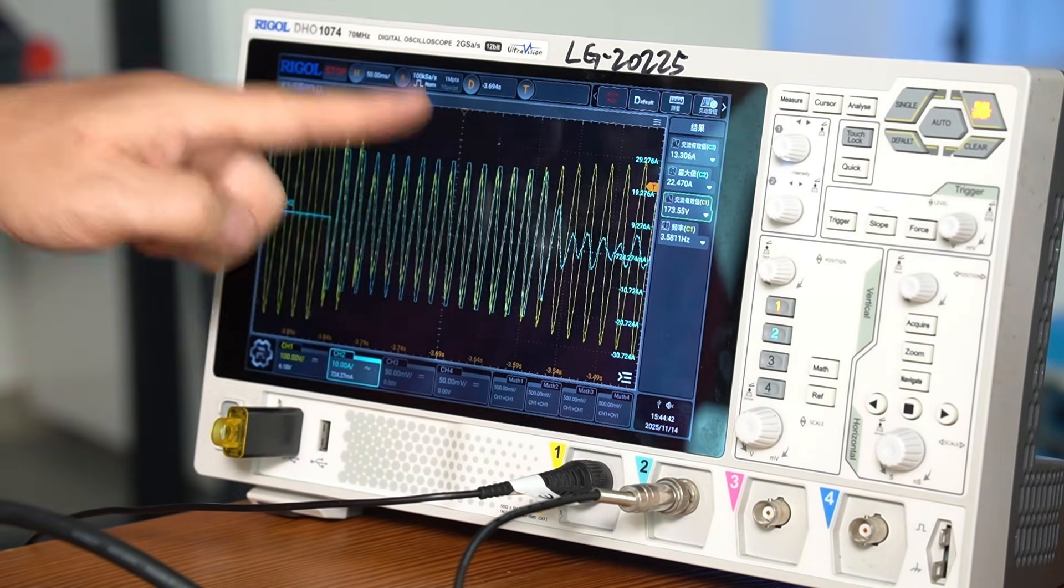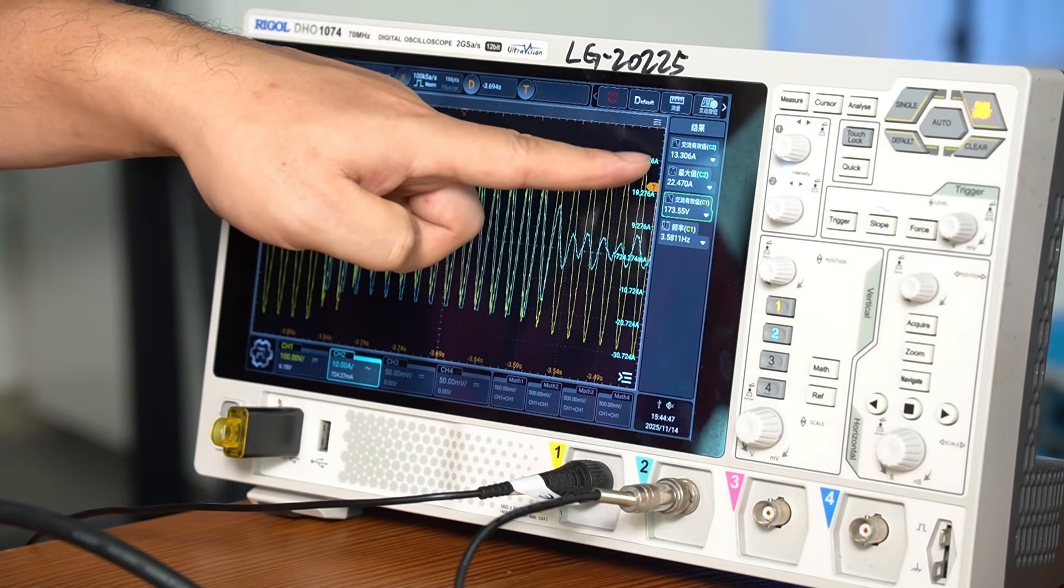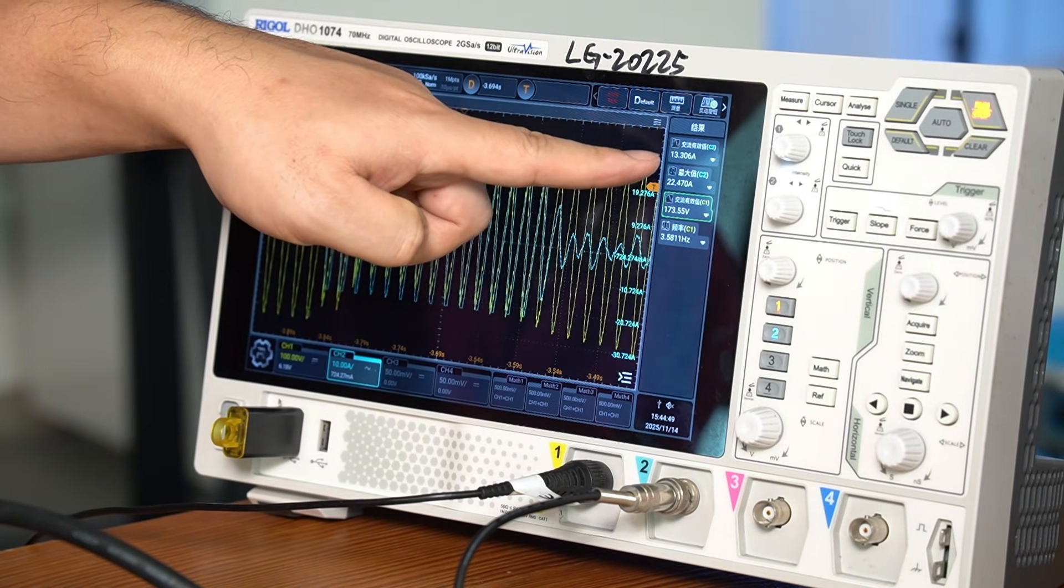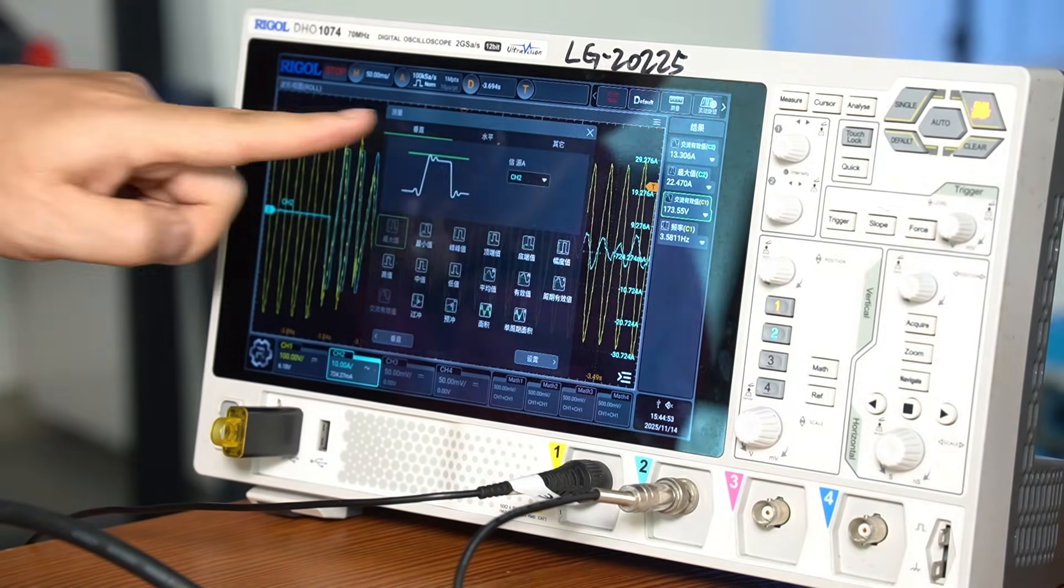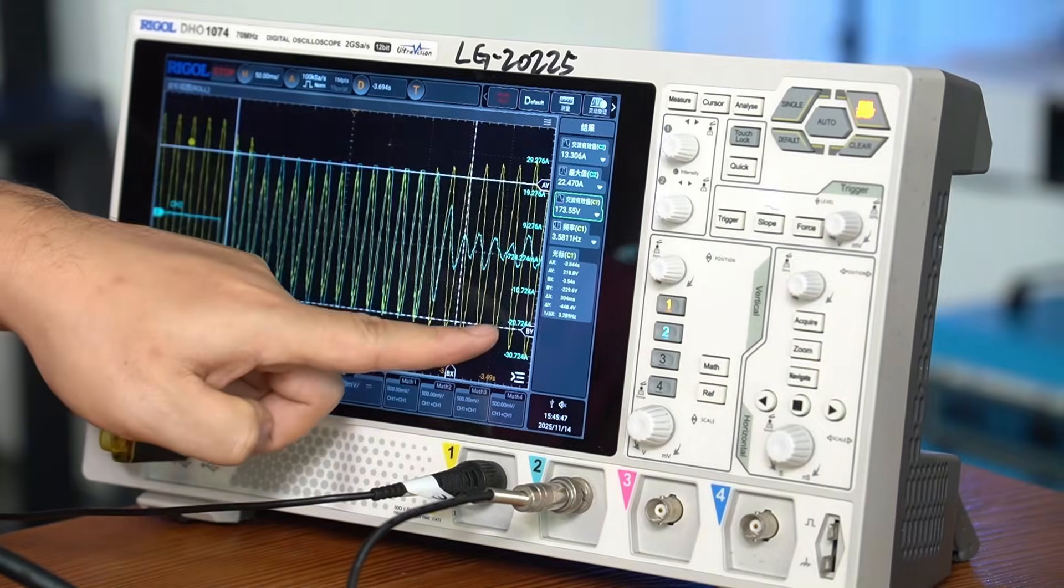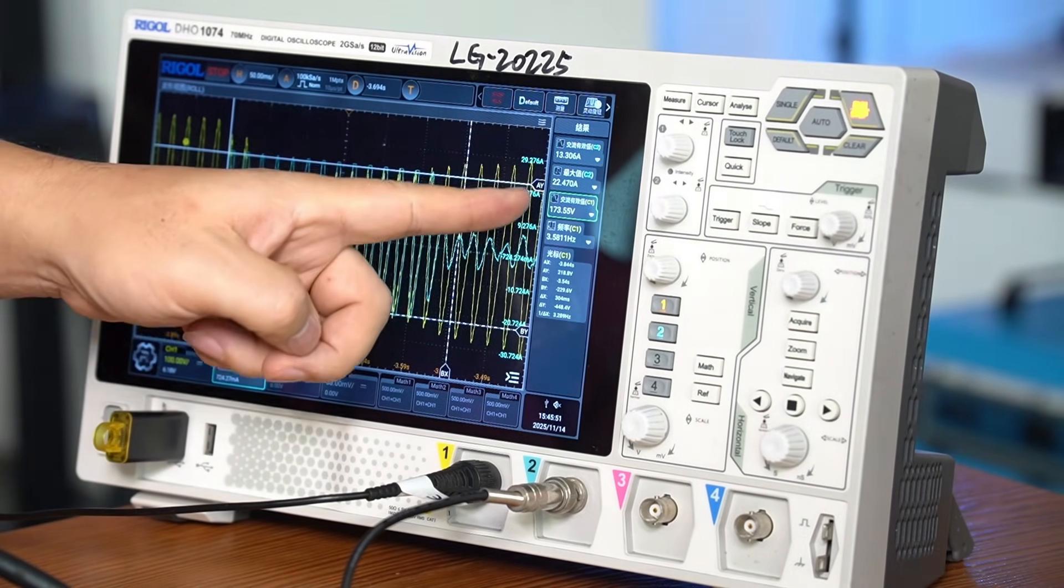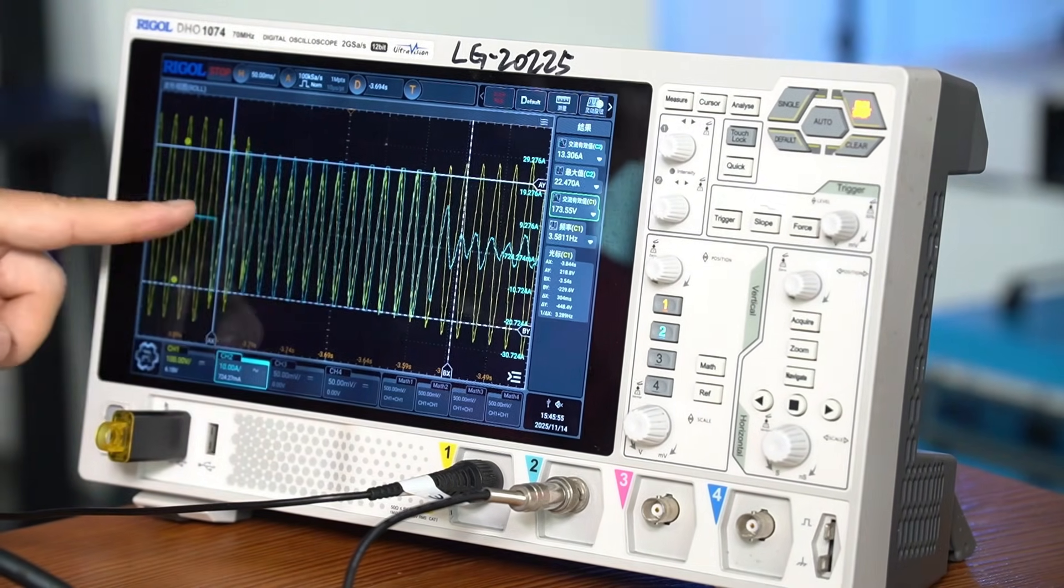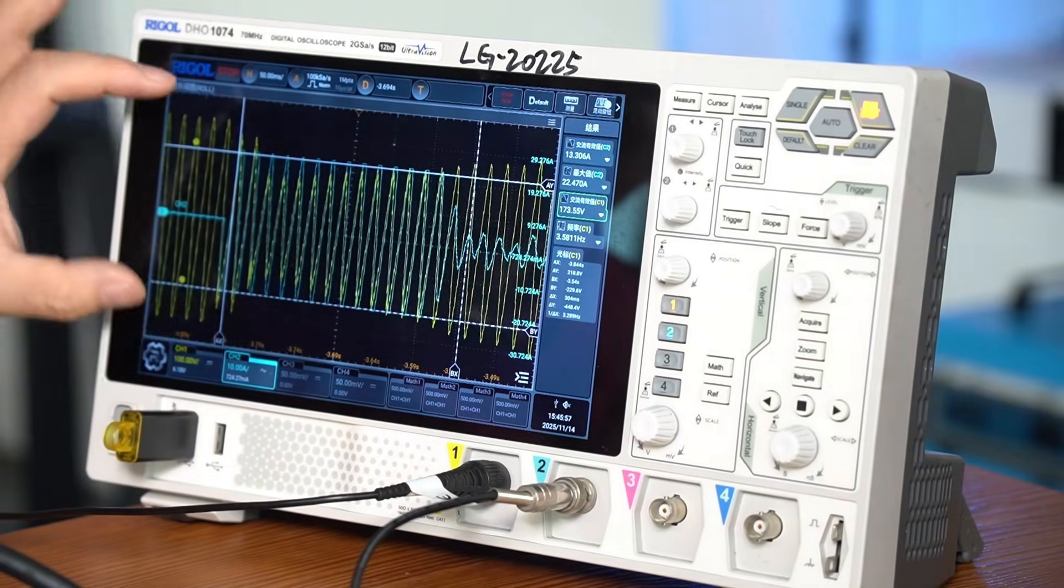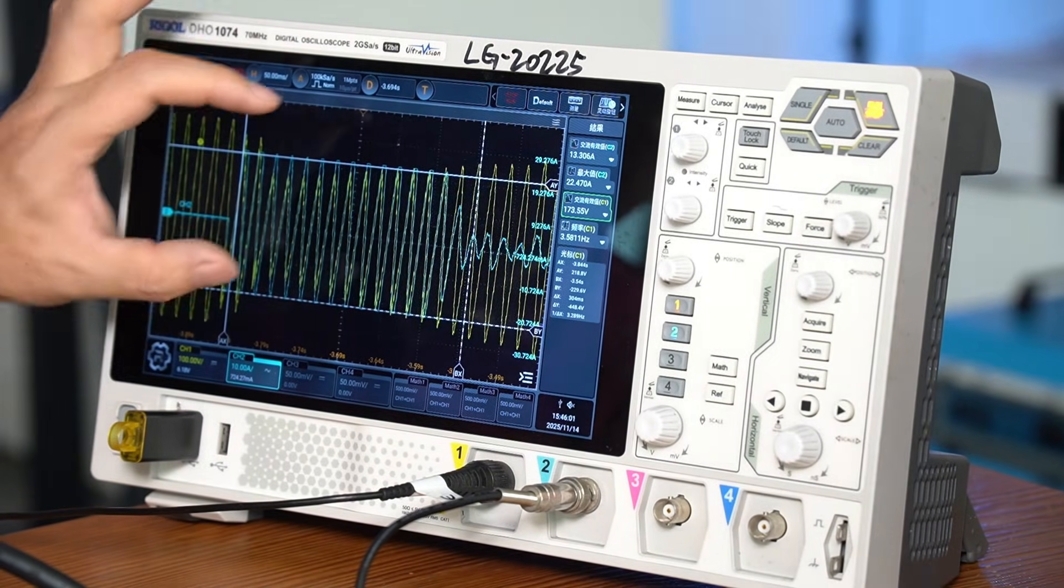Looking at the voltage, it measures 173 volts at the startup moment. Therefore, the instantaneous power at startup equals current multiplied by voltage, which is 40 ampere multiplied by 173 volts equals 6920 watts.